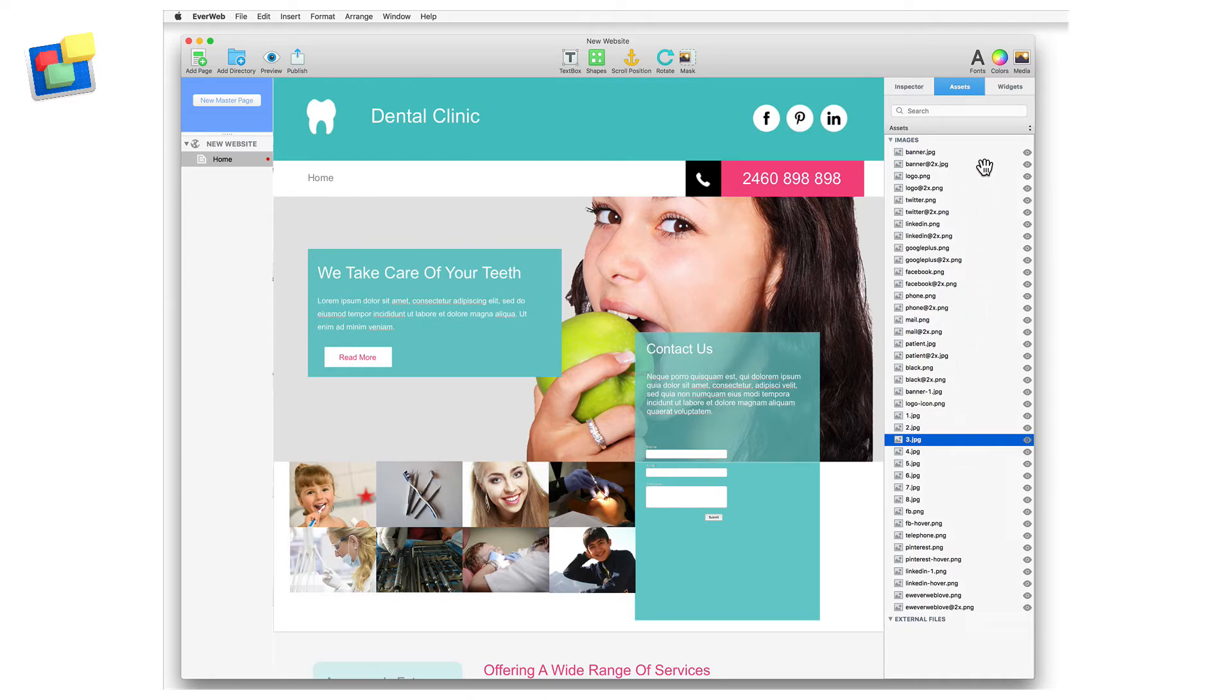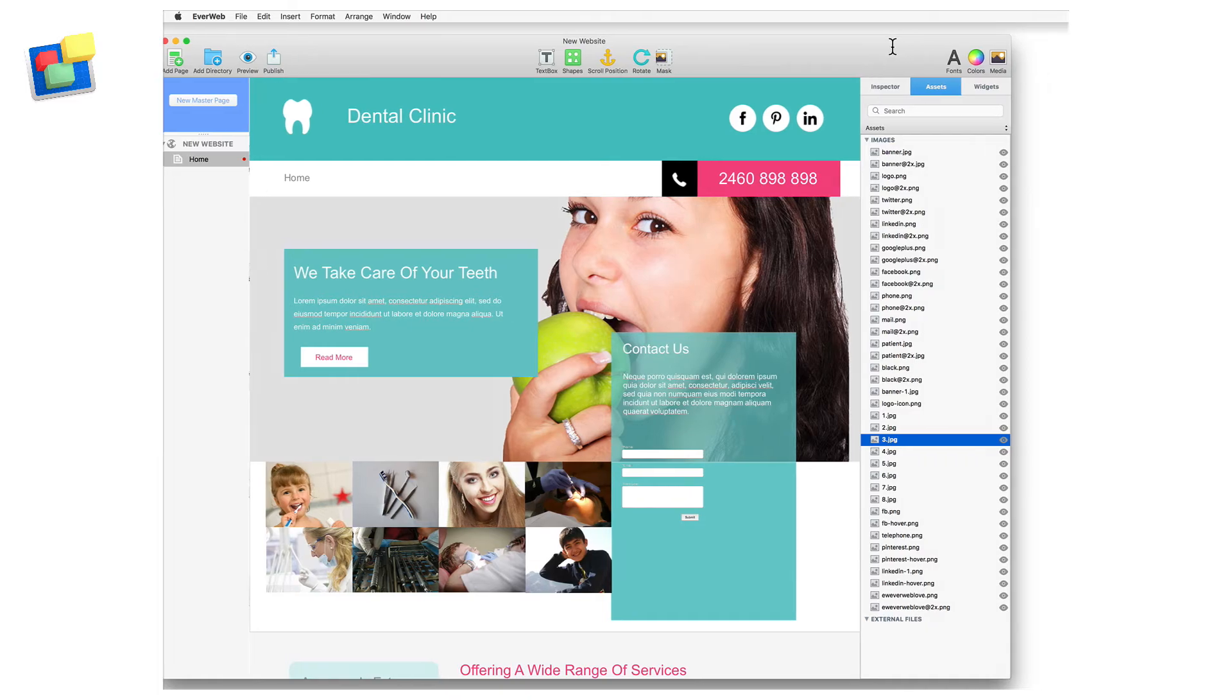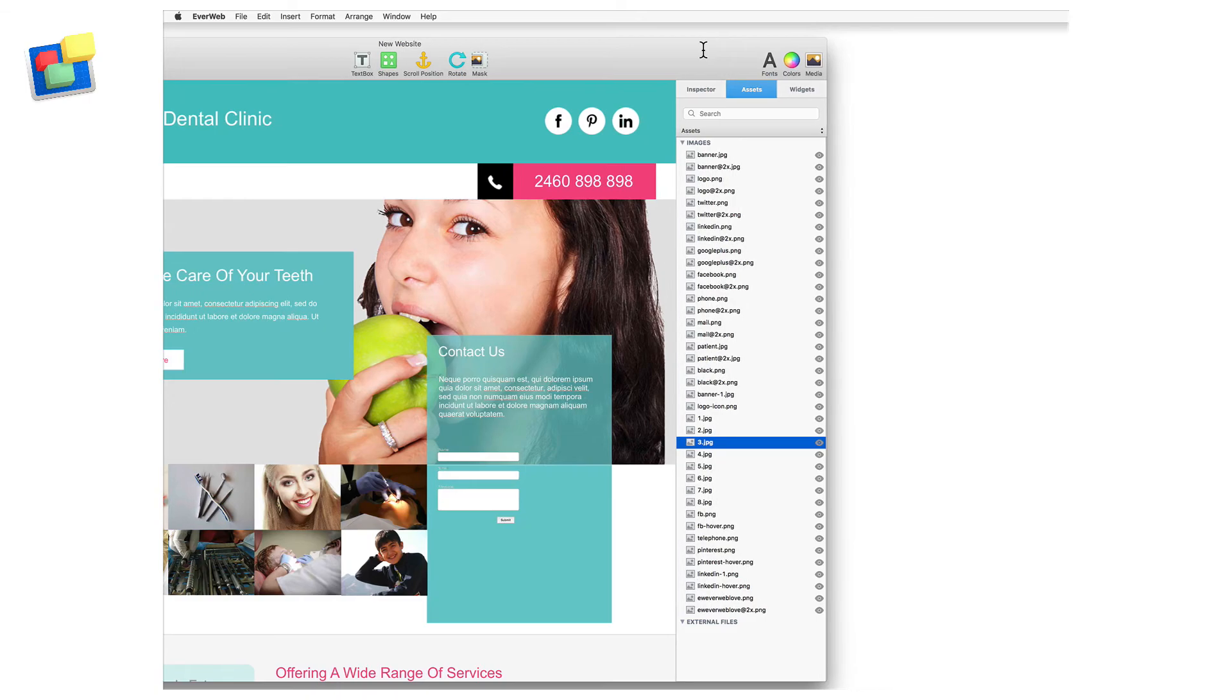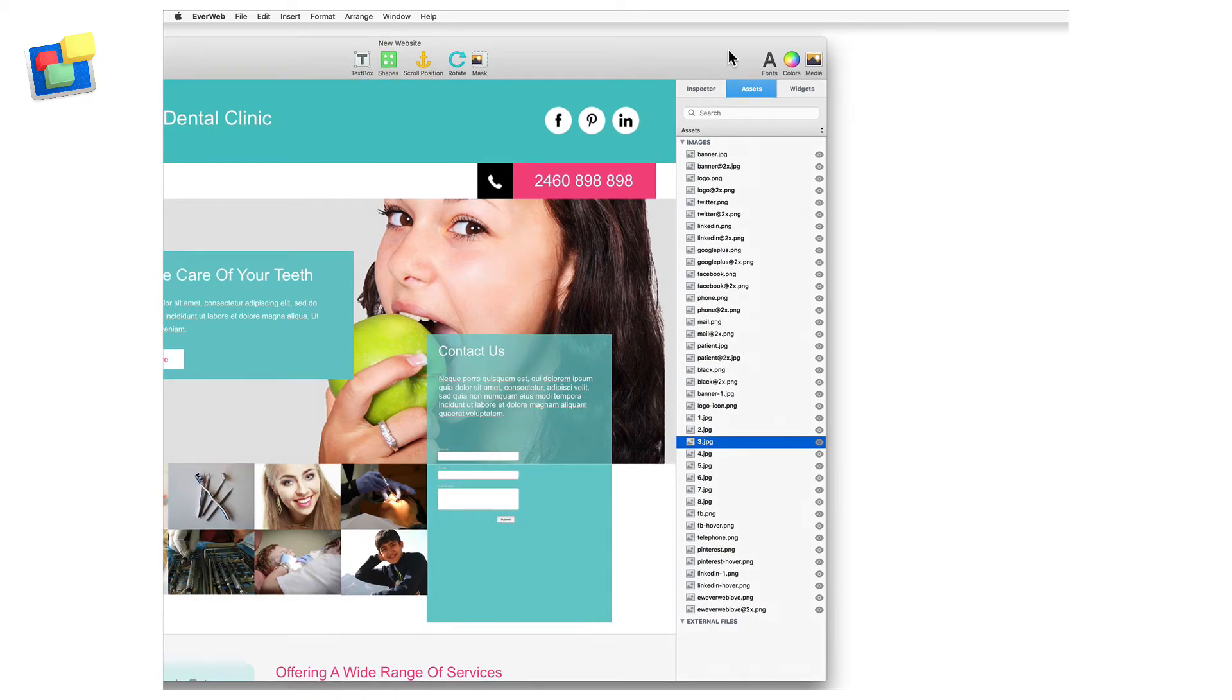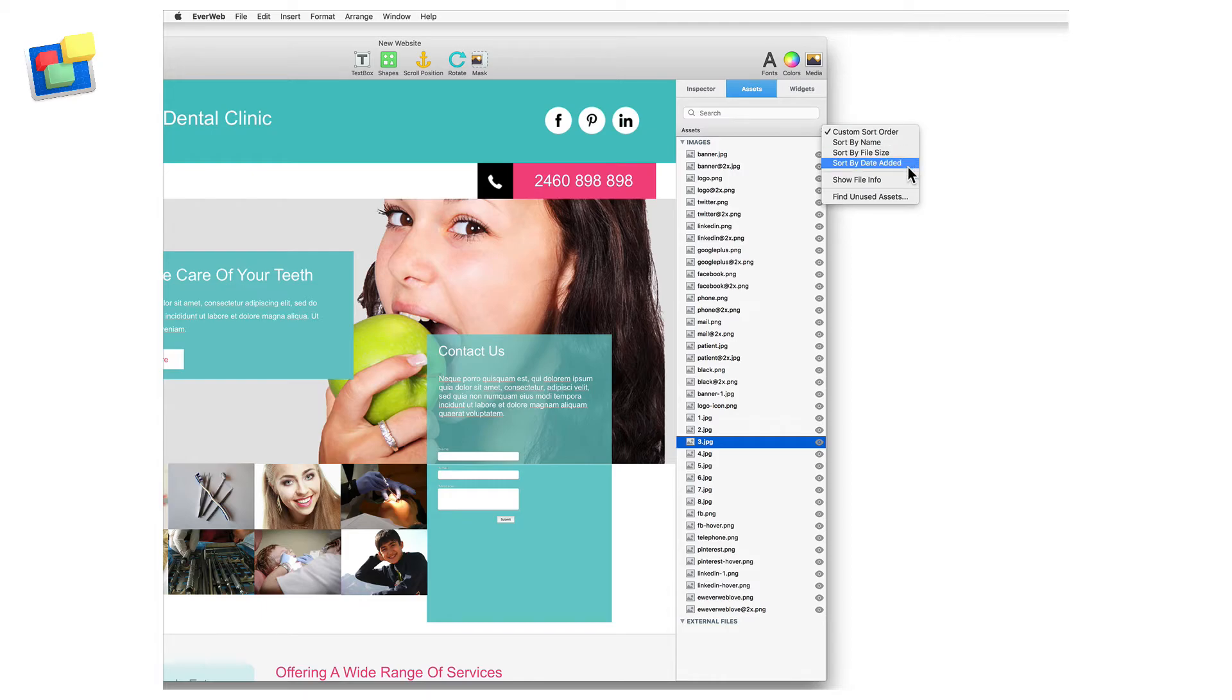To find and delete unused assets, first click on the assets tab. Next, click on the up-down arrows to the right of the word assets. Click on find unused assets.